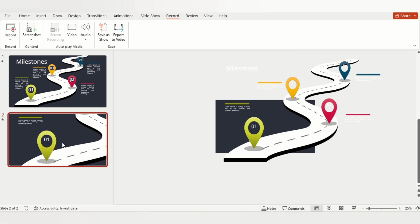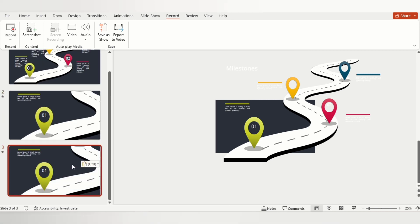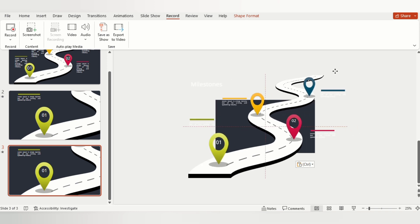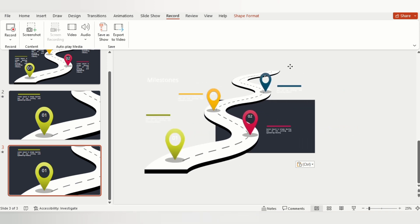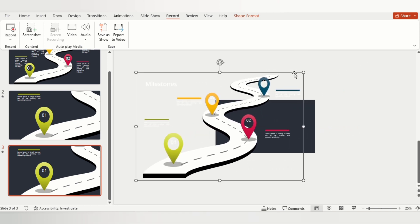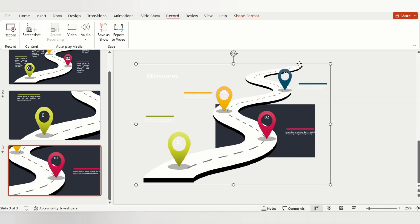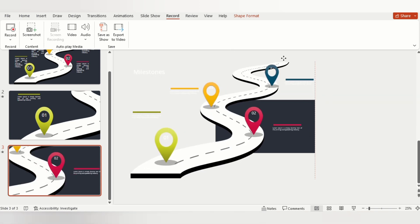Now copy the same slide and press Ctrl+V to make a copy. Select the group and stretch it to zoom the group until Milestone 2 is visible on the slide and other objects get zoomed away from the slide.